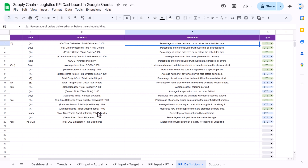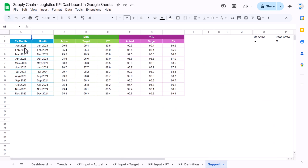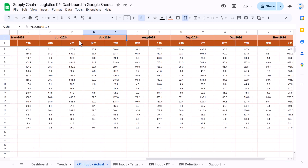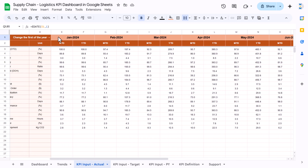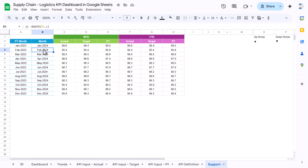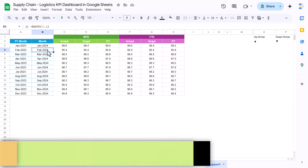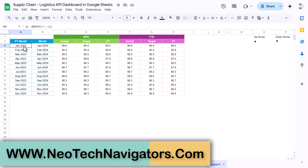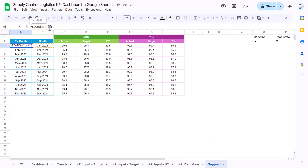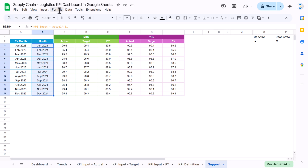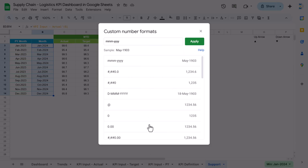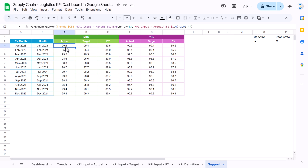Now I'll show you how we created the support sheet. In the support sheet we use the date from the actual sheet cell E1 as the starting date. We then use the EDATE function with plus one to get the next month, filled down accordingly. For the PY date we subtract 12 months. You can change the date format from Format > Number and choose the desired format.